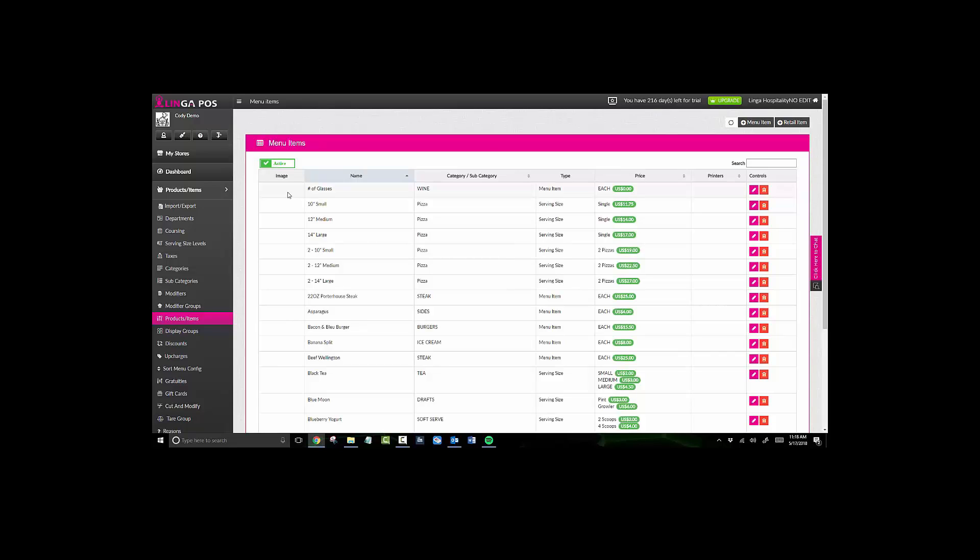find that it gives you an error that says you have a duplicate item name and you cannot find it in the active list, most likely that item has been deleted at some point. In Linga, the item does not